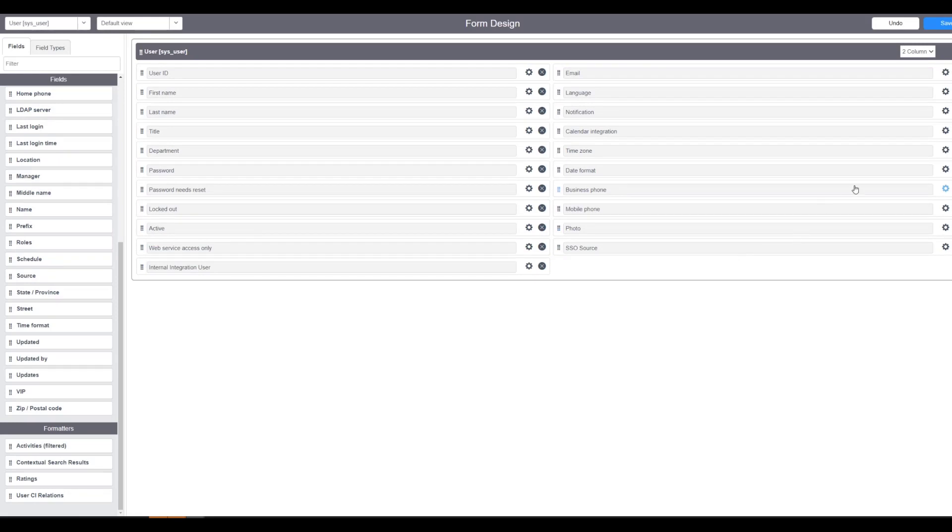This allows us to change the IDP provider, the single sign-on provider per user. So in a multi-IDP scenario, where you have Okta doing most of your users, and then you want to test out Azure AD, you'll want the ability to change your user at a user level which IDP to use.